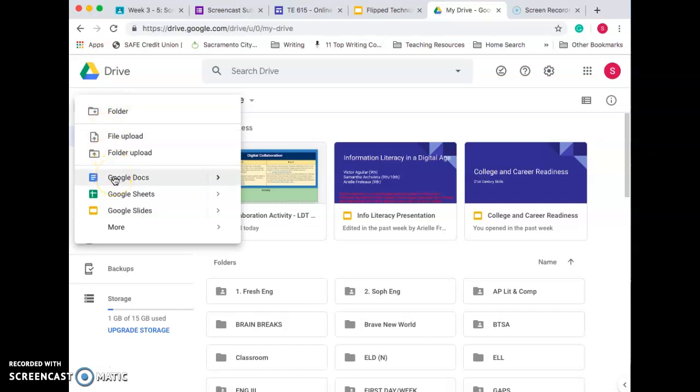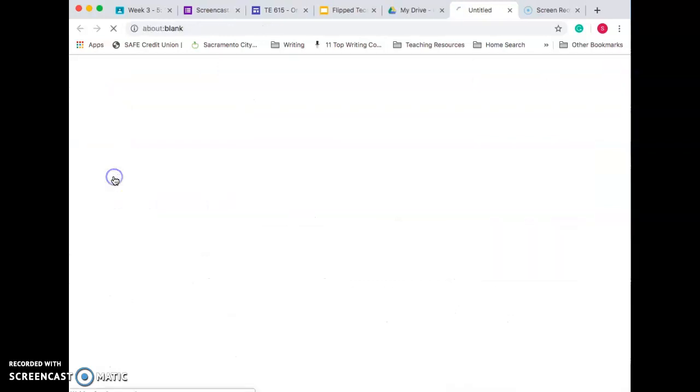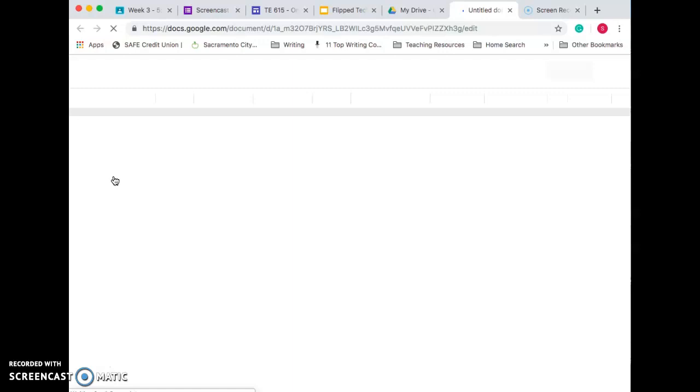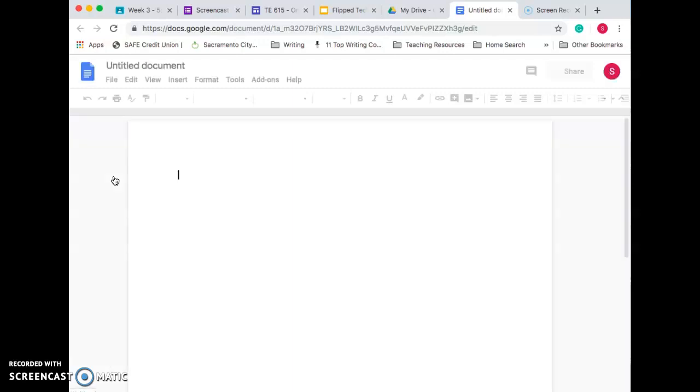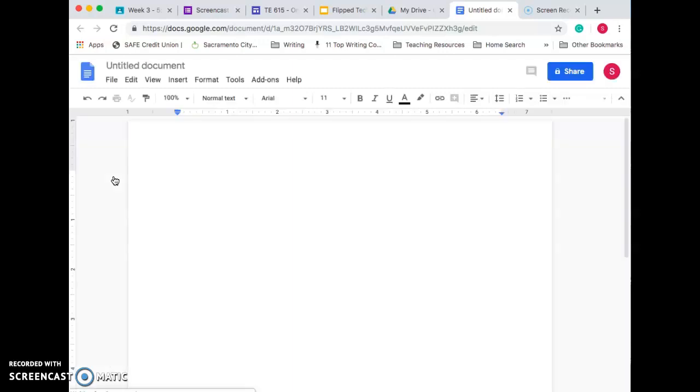So the first thing I'm going to do is I like to use Google Docs. That way I always have it no matter where I'm at and I can always work on it, which is a good thing for you to keep in mind.